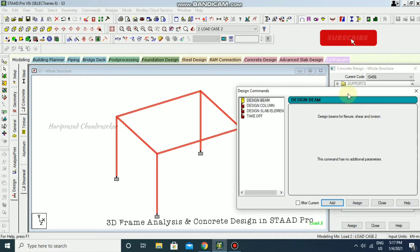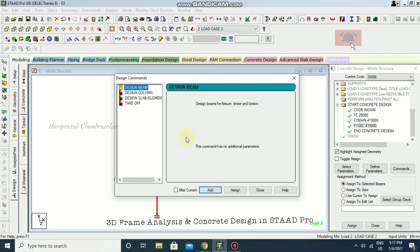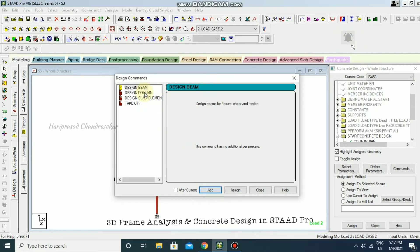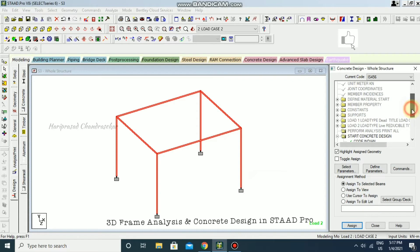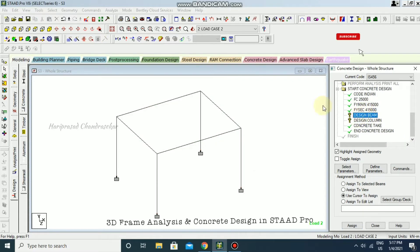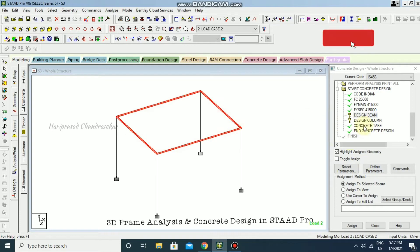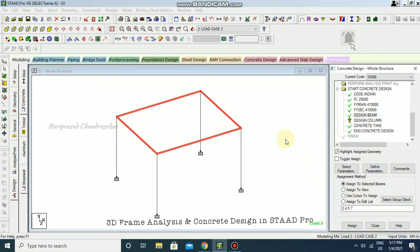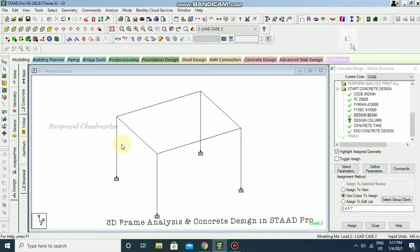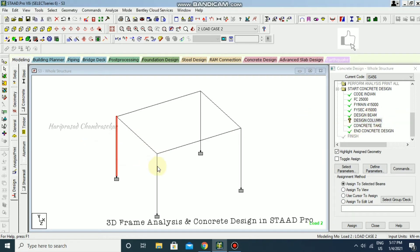Going to Commands, I'll add the design beam command, design column command, and take-off command. For design beam, select only the beams and assign to selected beams. For design column, select only the columns and assign to selected beams.